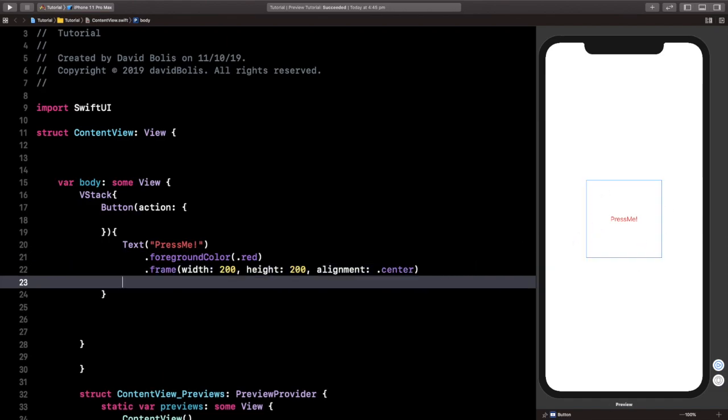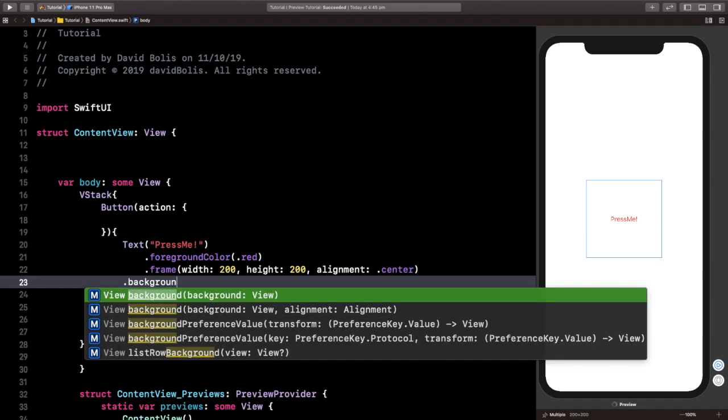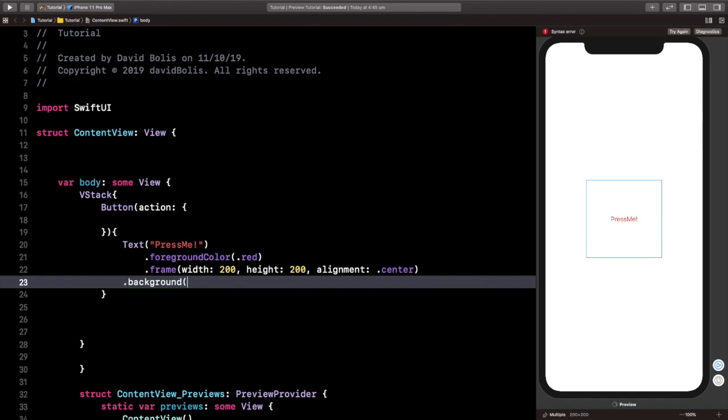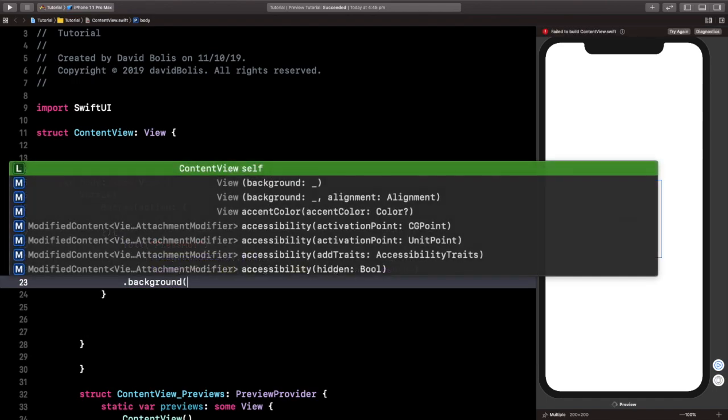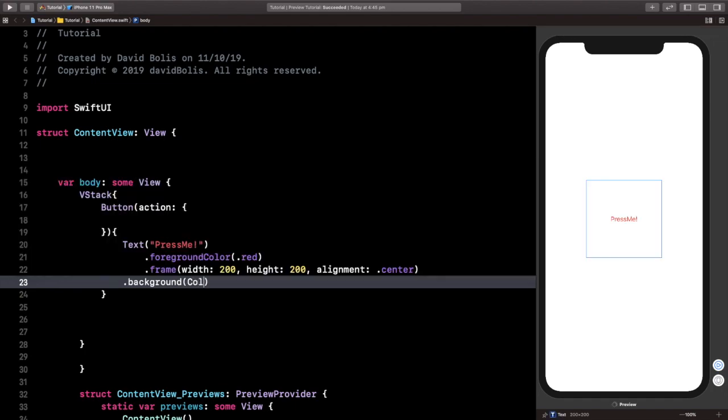Next, we'll give that frame a color, and we're simply going to say background. And then we're going to say color.blue, because I want it to have a blue color.